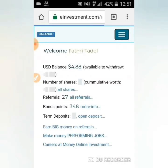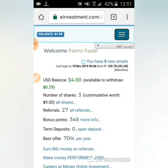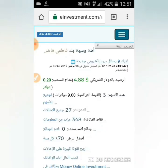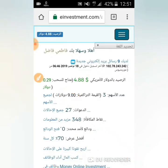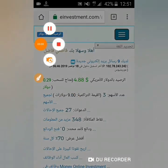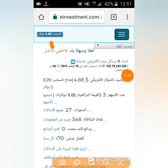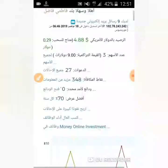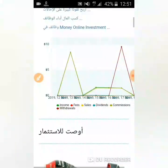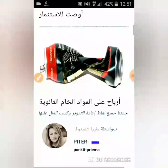كما تشاهدون أصدقائي، هذا هو الحساب الذي قلت لكم عنه. استثمرت 9 دولار وها هو الحساب أمامكم. دعونا نعود إلى هذا الموقع.